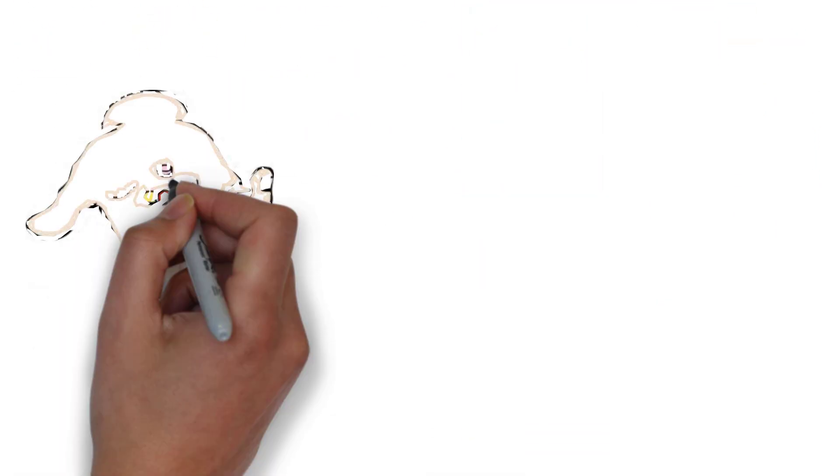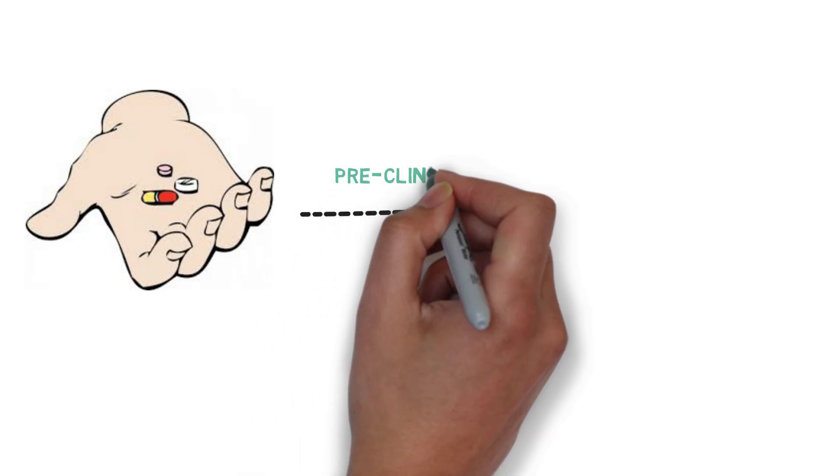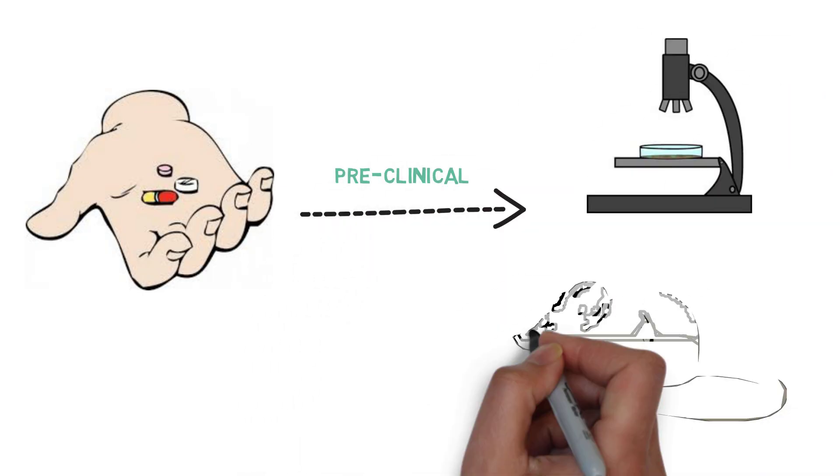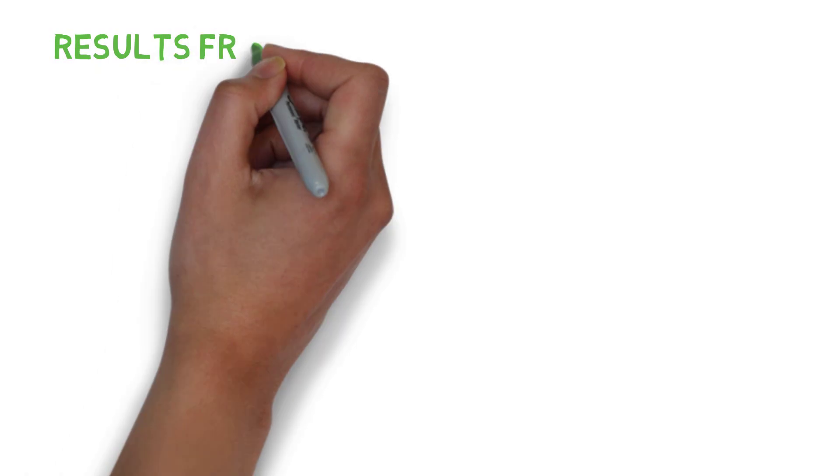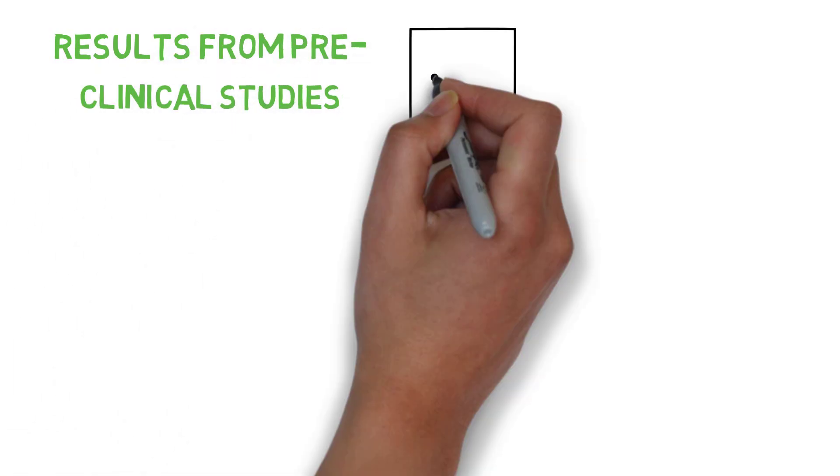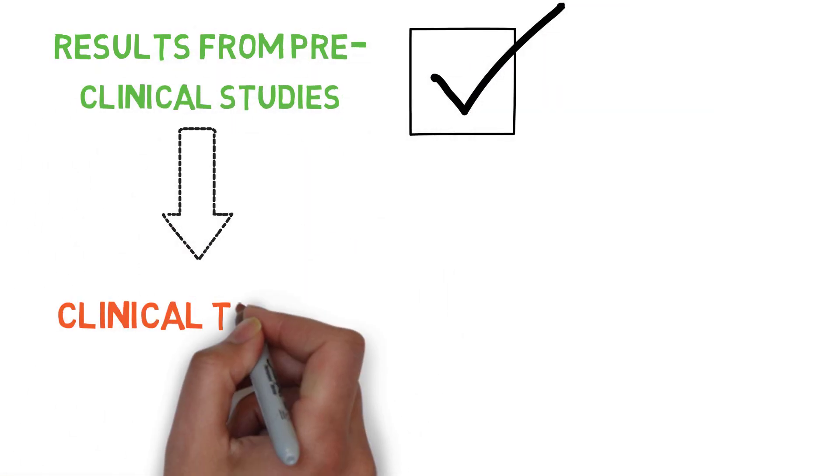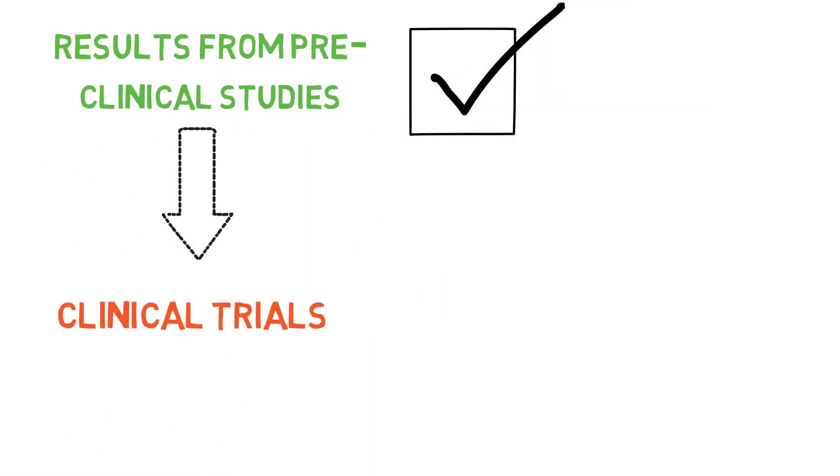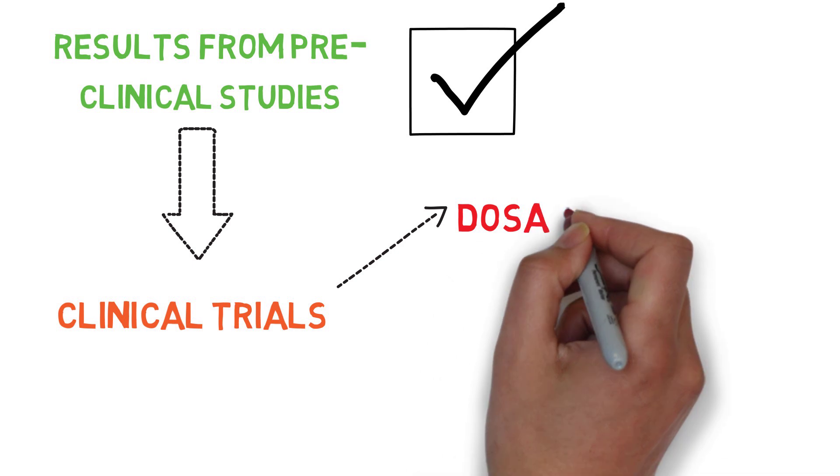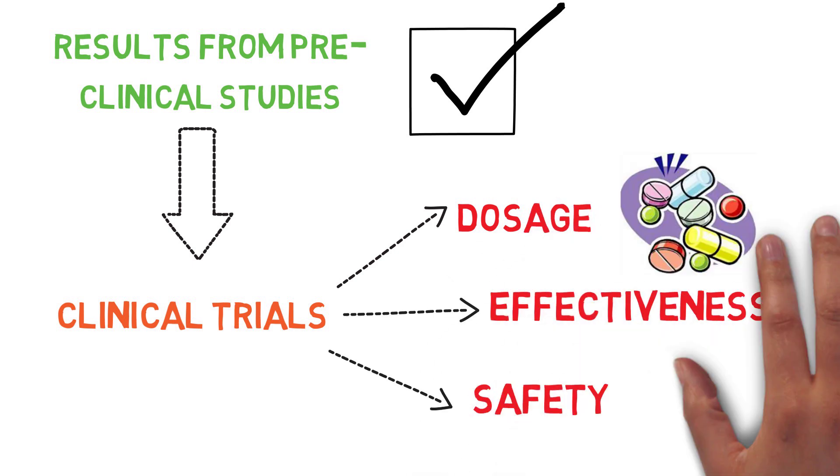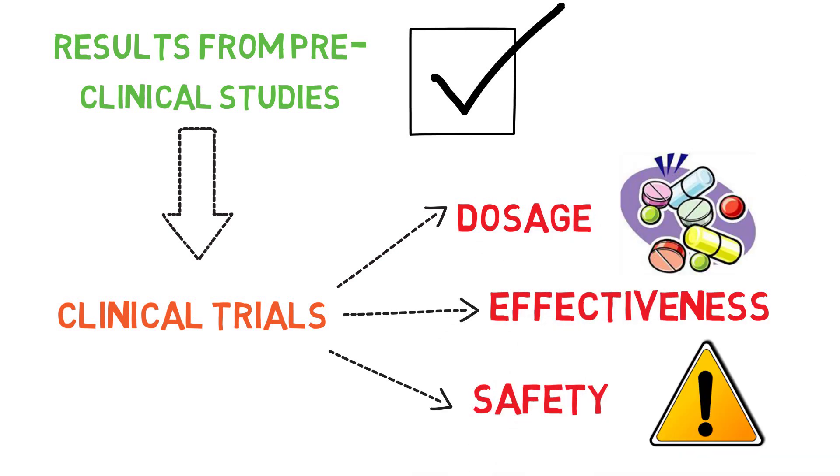Before testing on humans, preclinical studies are done using tissue samples or animals. If the results from the preclinical studies are promising, the drug will advance to clinical trials where its dosage, effectiveness, and safety in humans will be determined.